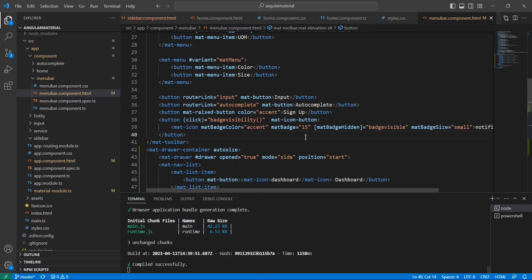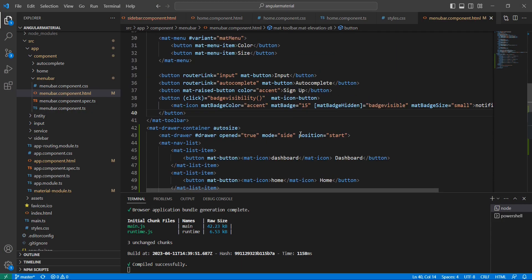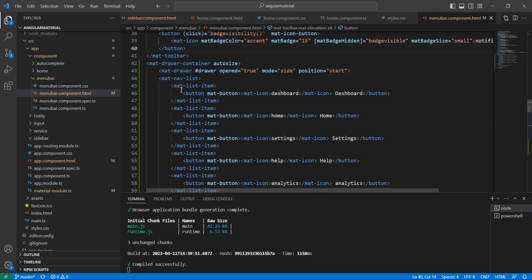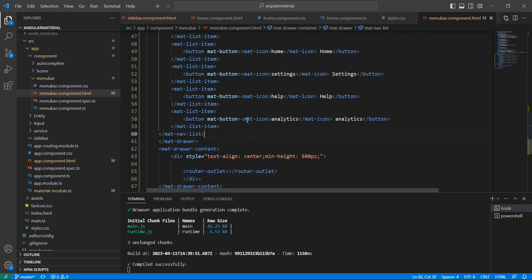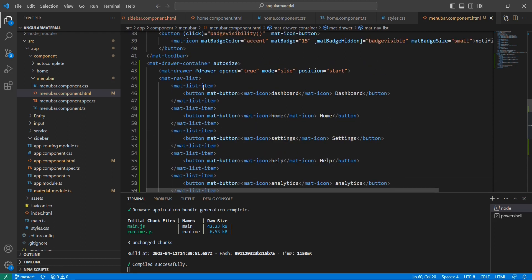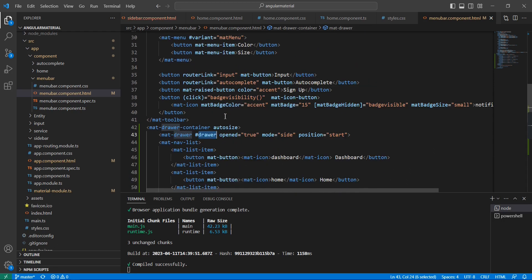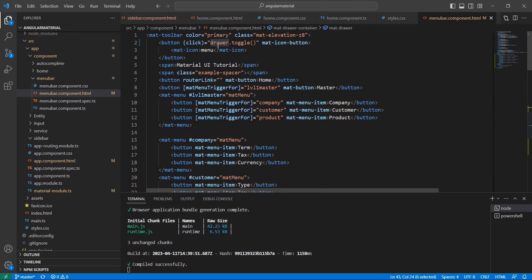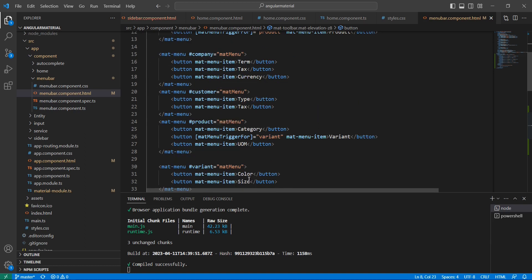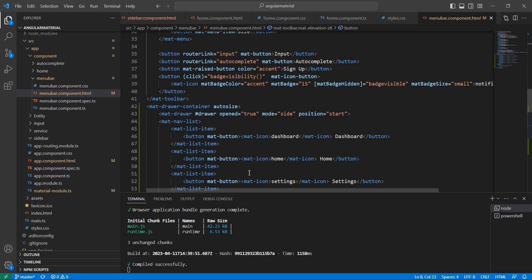Now let me reiterate what I have done. The steps are very simple. We have included this mat-drawer-container. Inside that we have mat-drawer and mat-drawer-content. Whatever content we have, we moved into drawer-content, and the menu items we included in mat-drawer. Then we included this identifier, and using this identifier we set the toggle functionality in the top button.